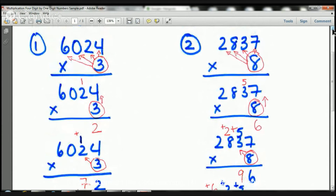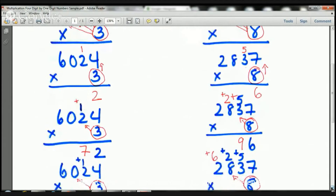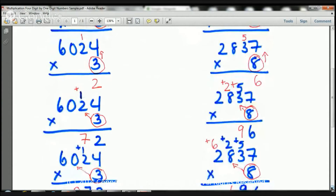All we need to be great at is multiplying and adding — that's it. So let's take a look at 2,837 times 8. We're going to be multiplying all these numbers by 8, but first we start on the right side: 8 times 7, then 8 times 3, then 8 times 8, and finally 8 times 2. Let's not mix up the strategy — if you do it step by step, you're going to do great.